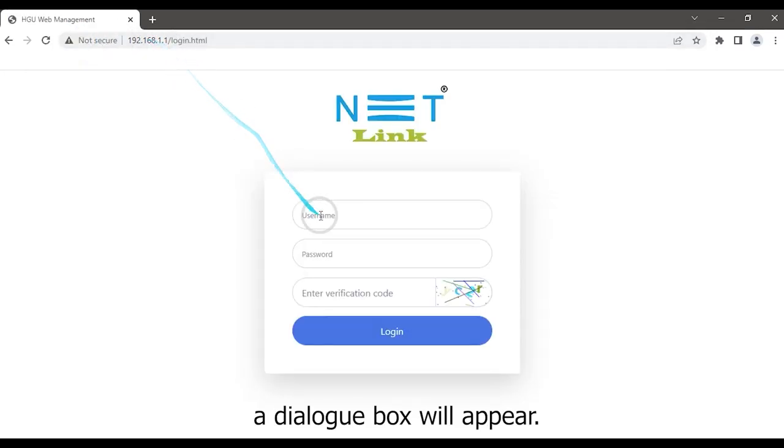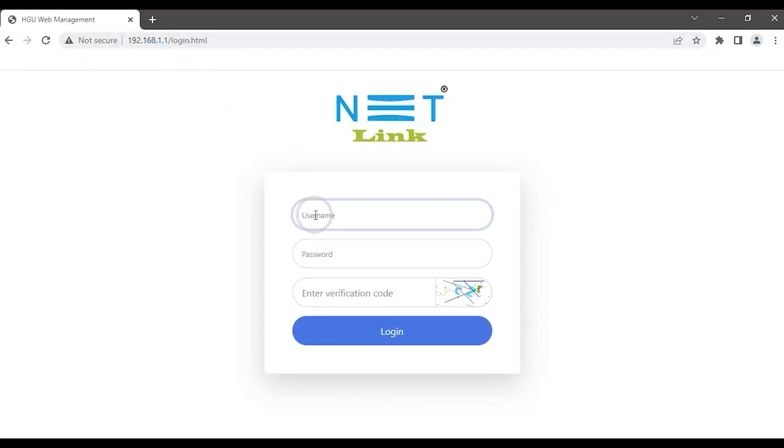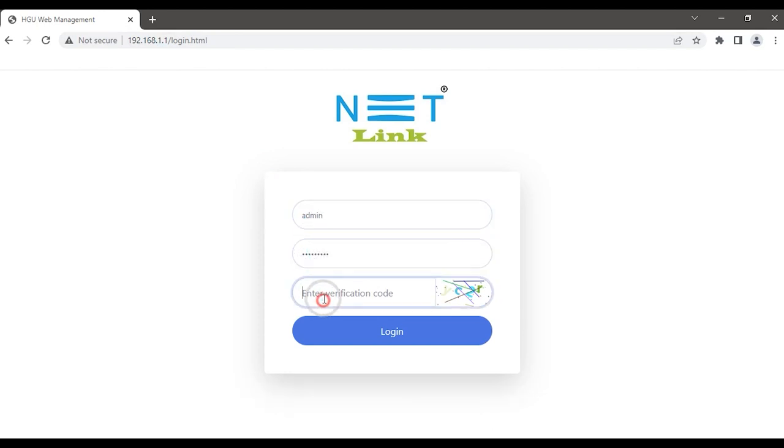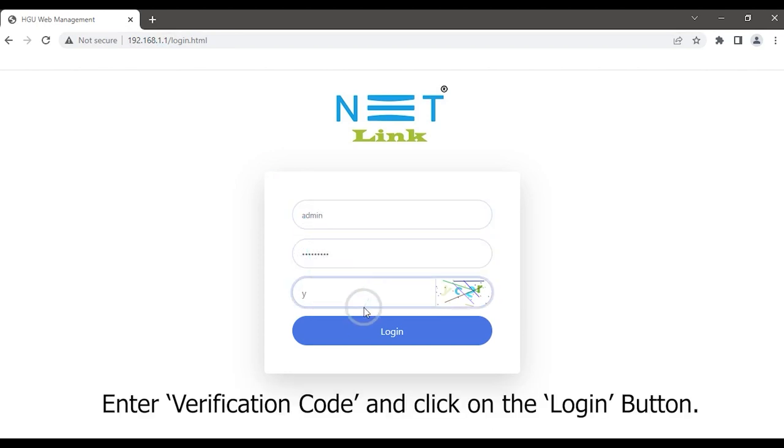A dialog box will appear. Type your username and password, enter the verification code, and click on the login button.